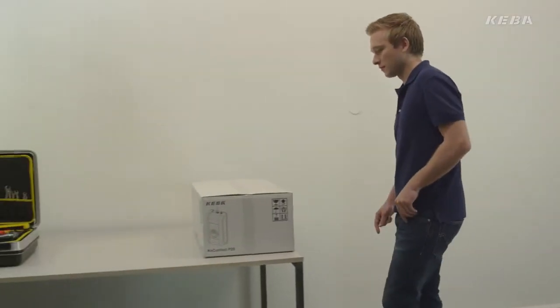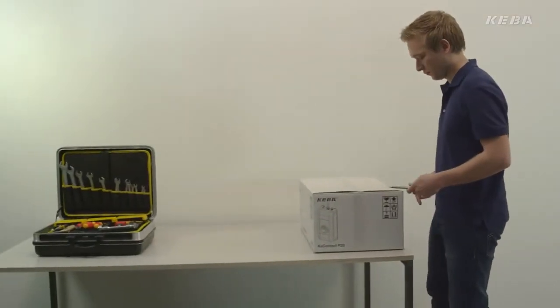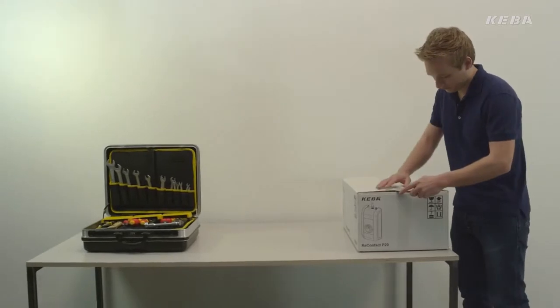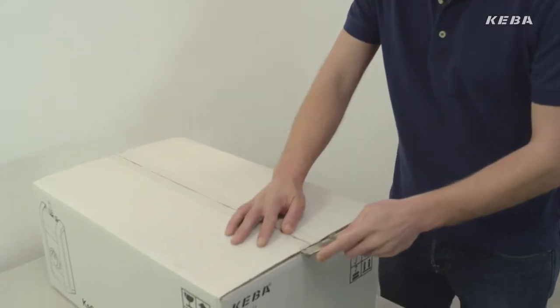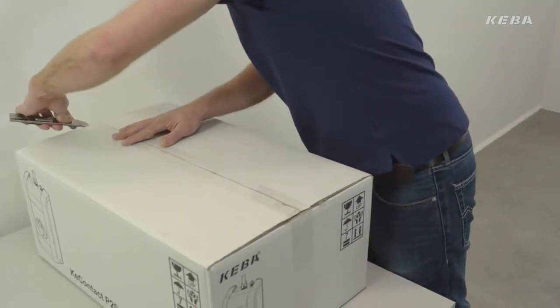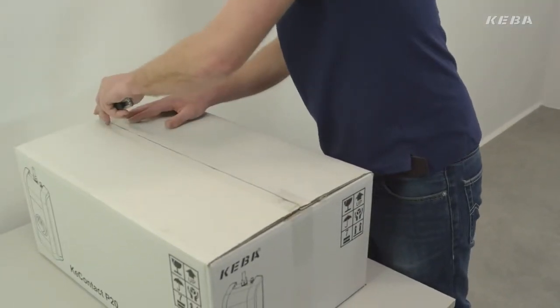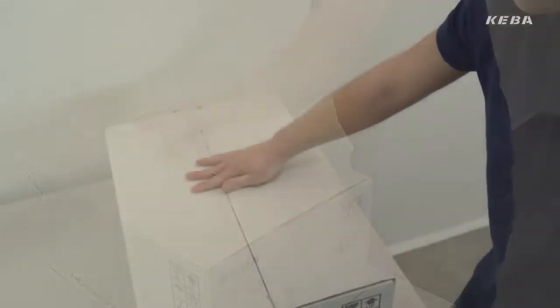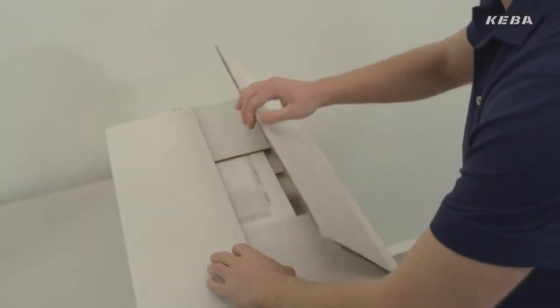As the wallbox is a permanent electrical installation, we recommend having it installed and configured by a specialist who will ensure a safe and professional installation.